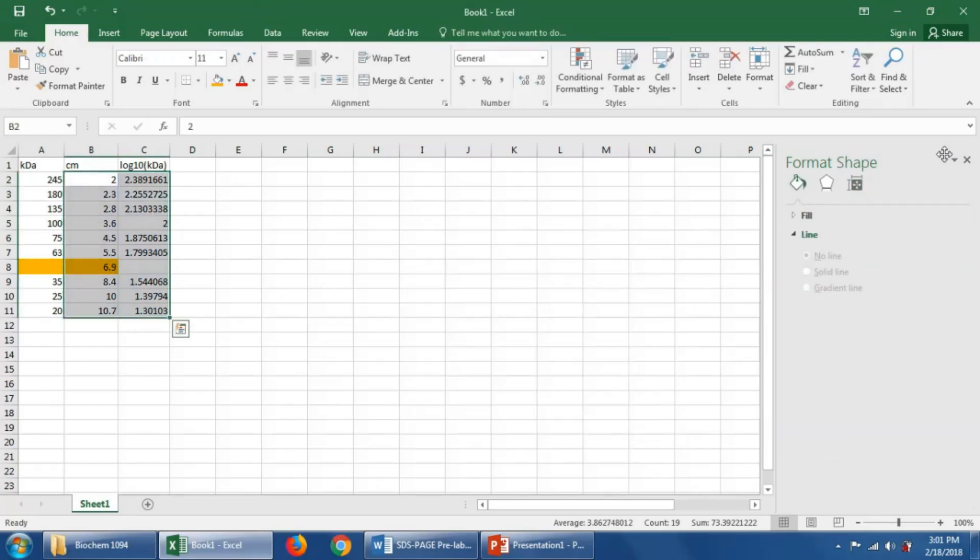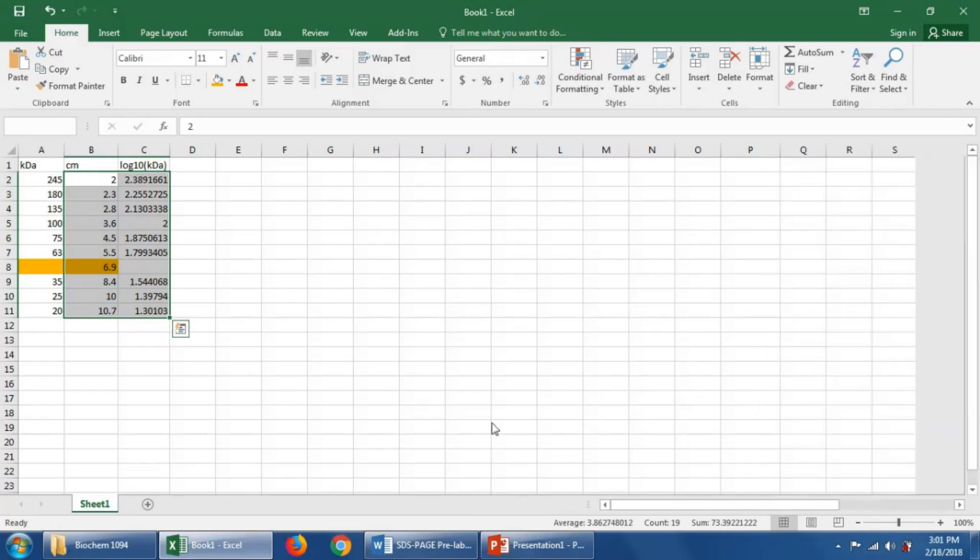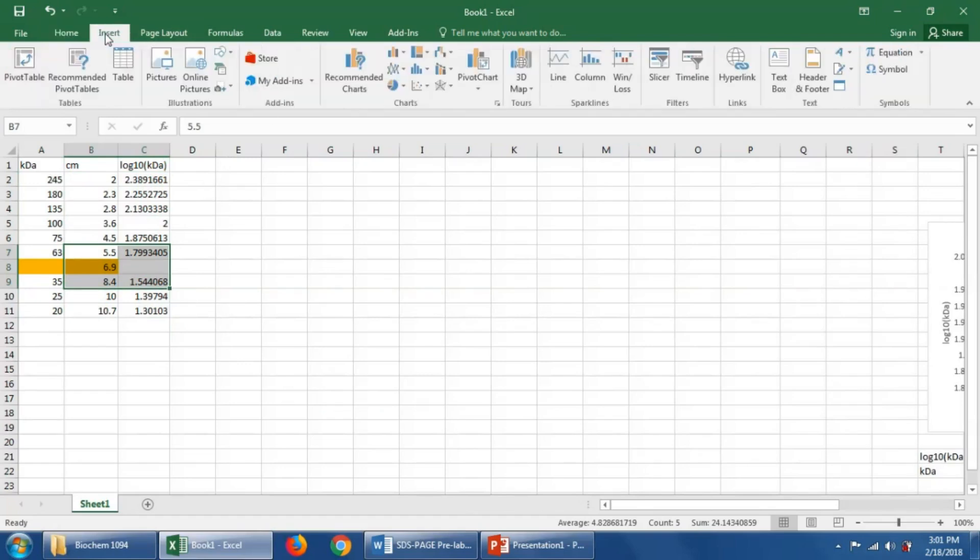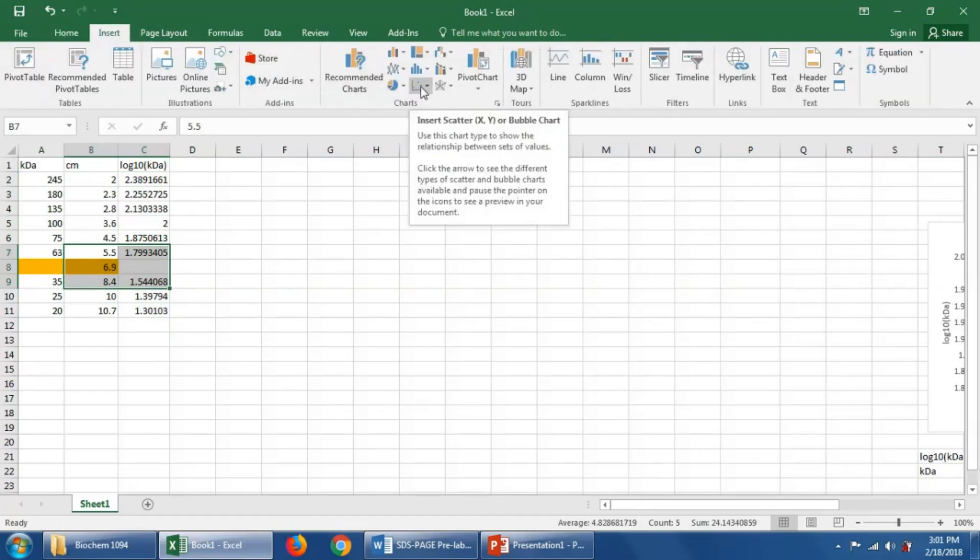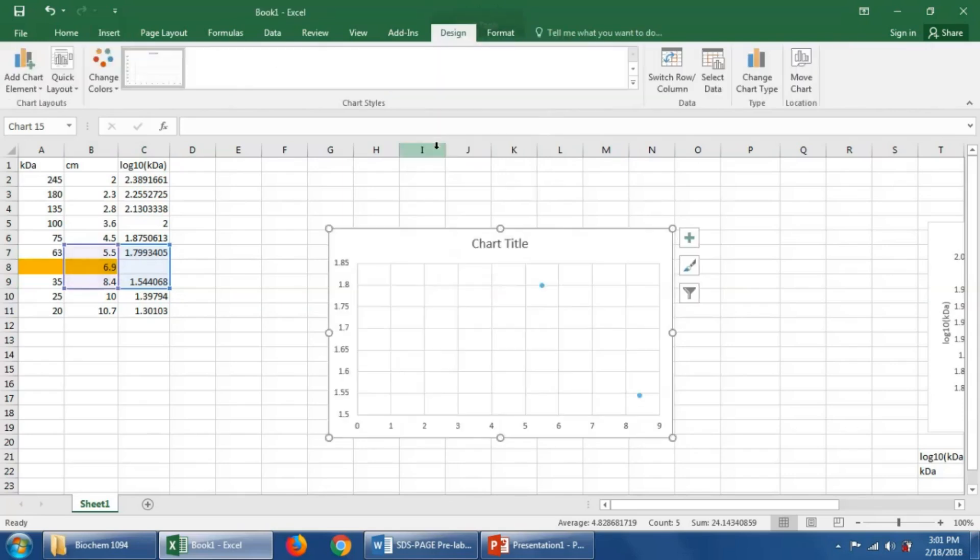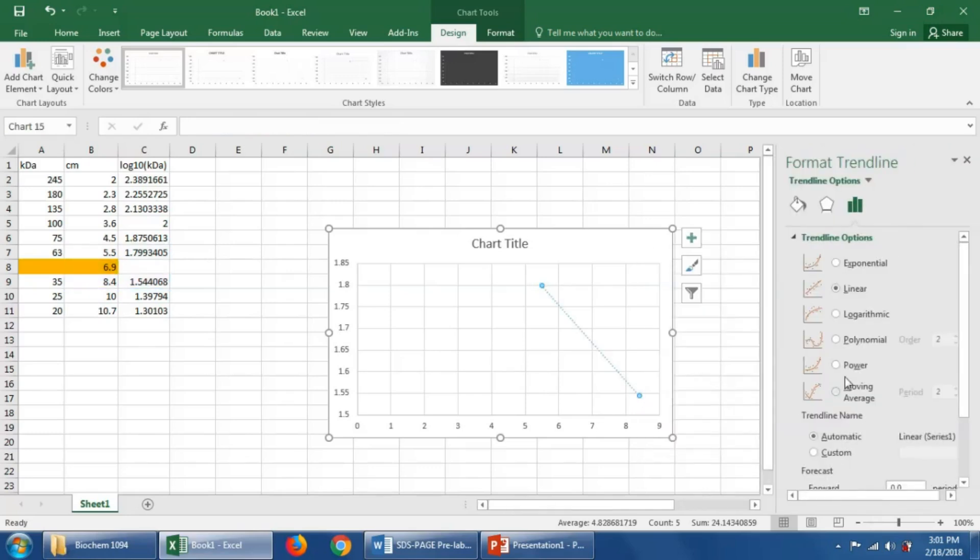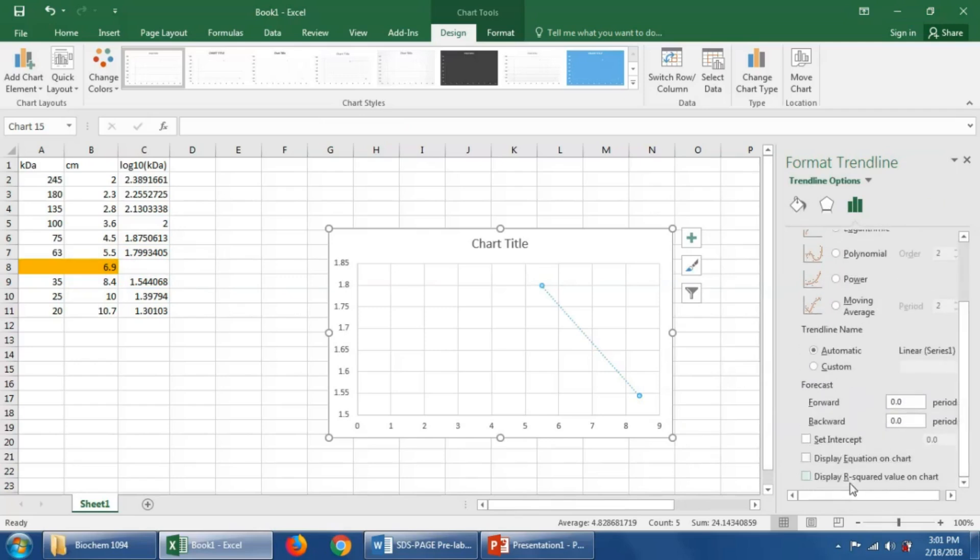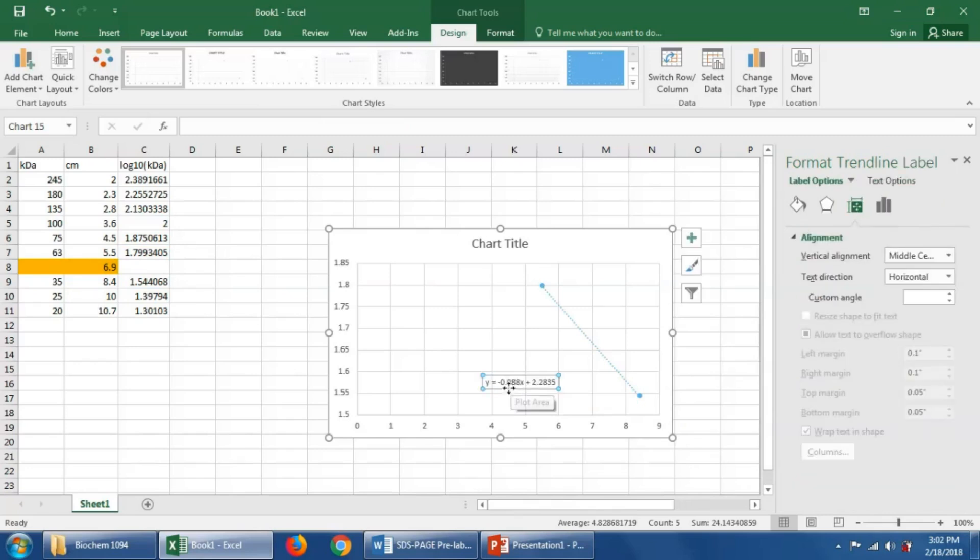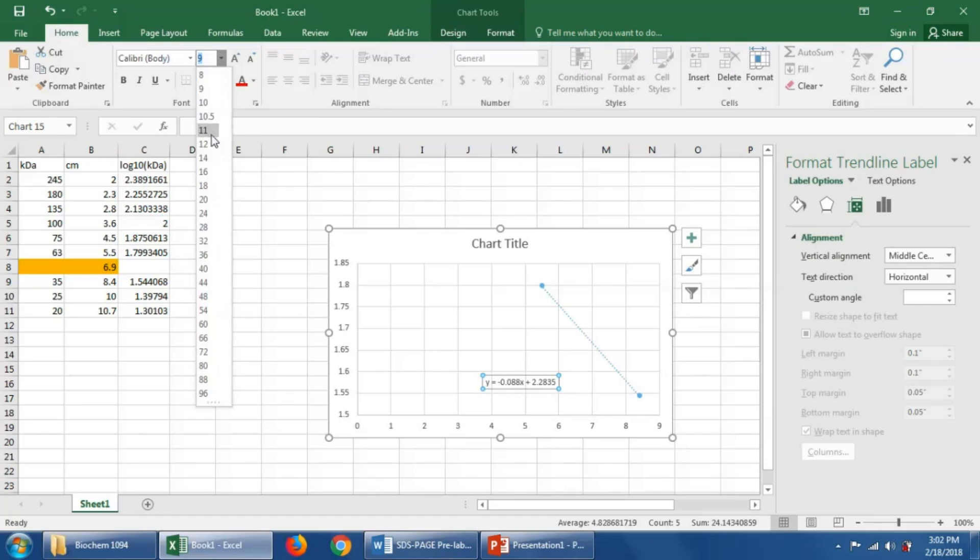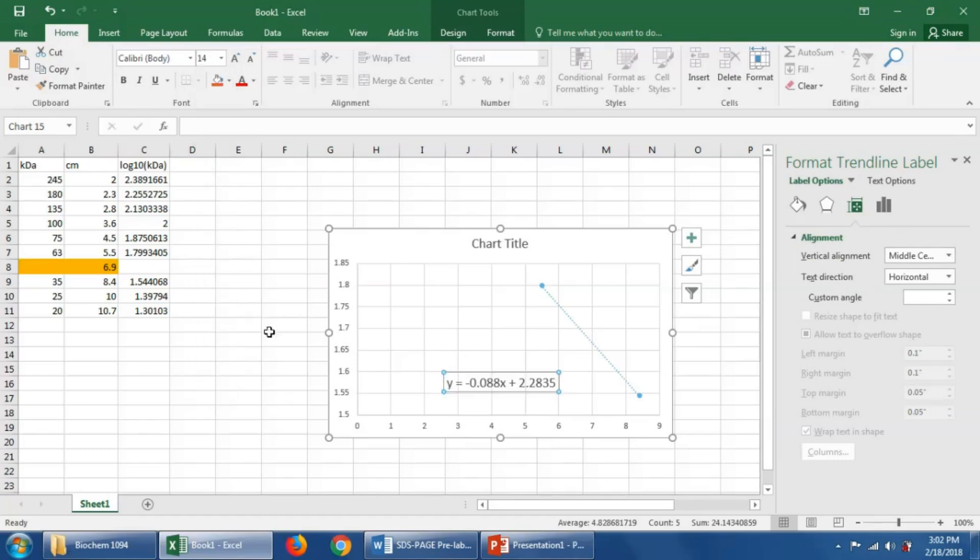Delete that. Say the same thing. We're going to go to insert, scatter plot, and now we just have two points on this graph. And 6.9 centimeters should lie in between these two points. Right click again, add a trend line. We want it to be linear. We can display the equation on the chart. I can make that bigger so you can definitely see this in your video. Now we can use this equation.